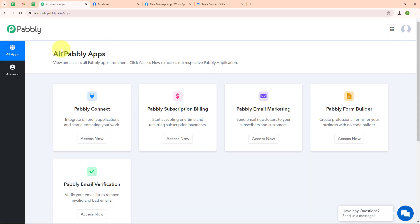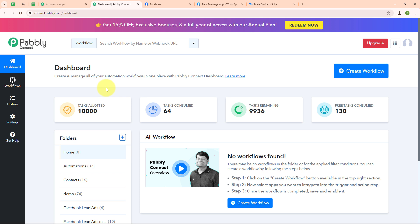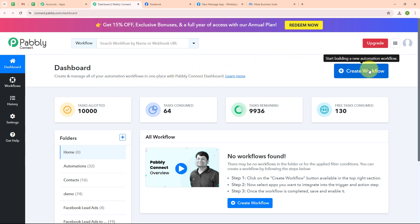After signing in you can see the all Pably apps window where you can see all the applications of Pably. To integrate my applications I am going to use Pably Connect. This is the dashboard of Pably Connect. Here you can see a create workflow button on the top right corner.